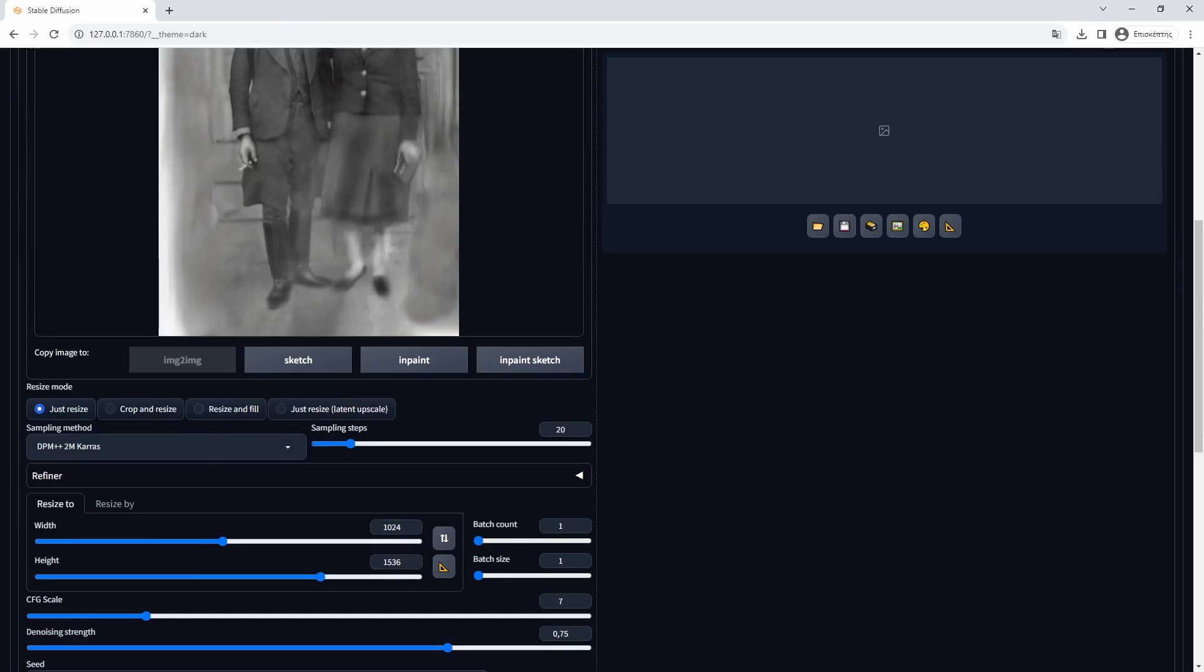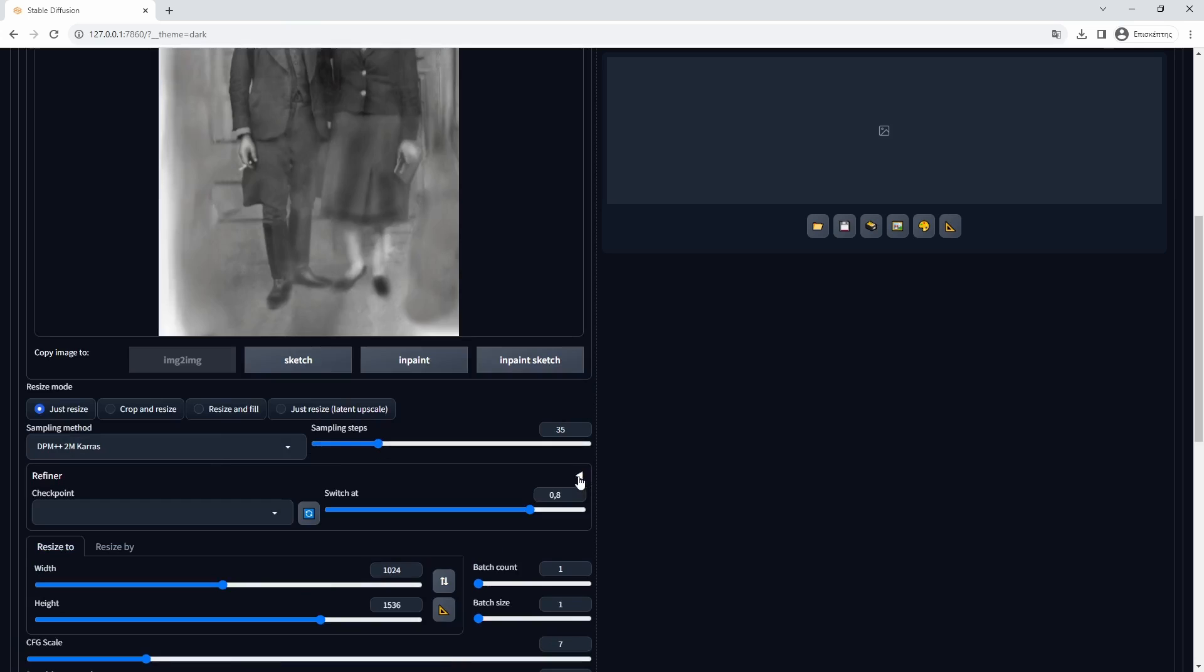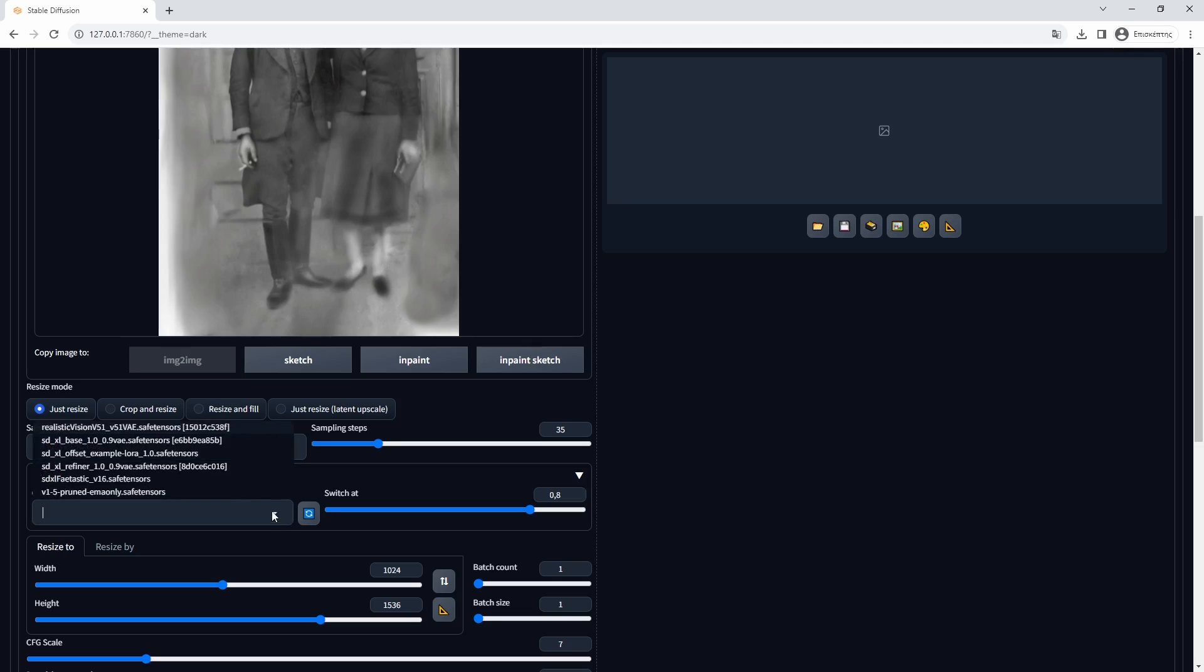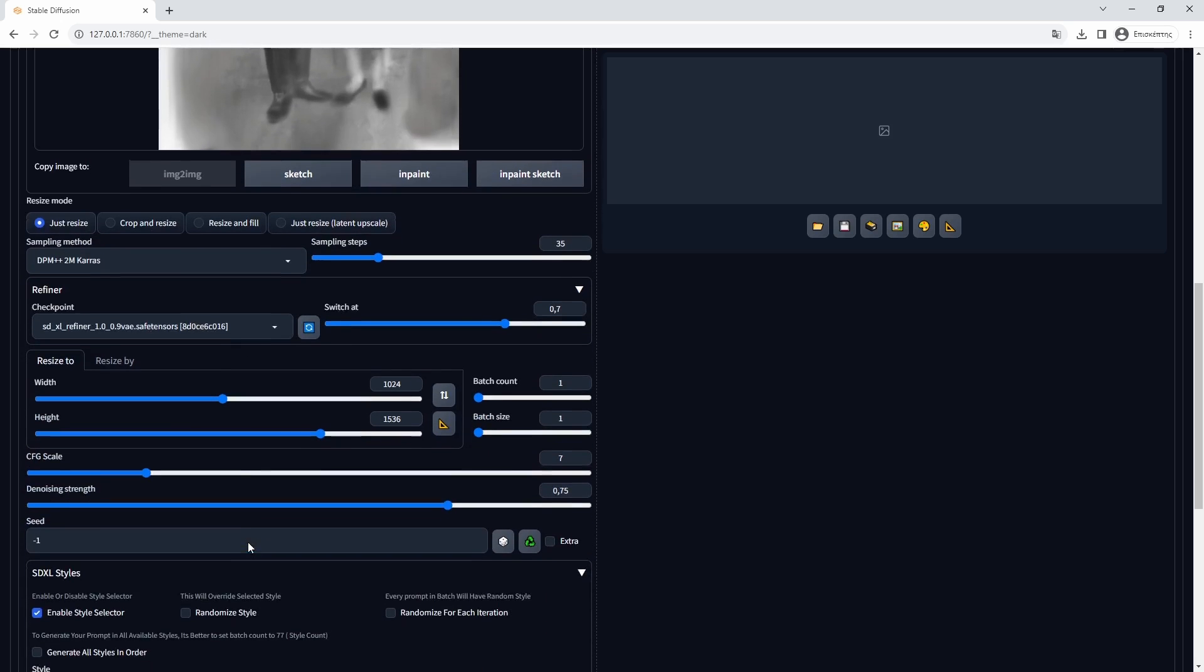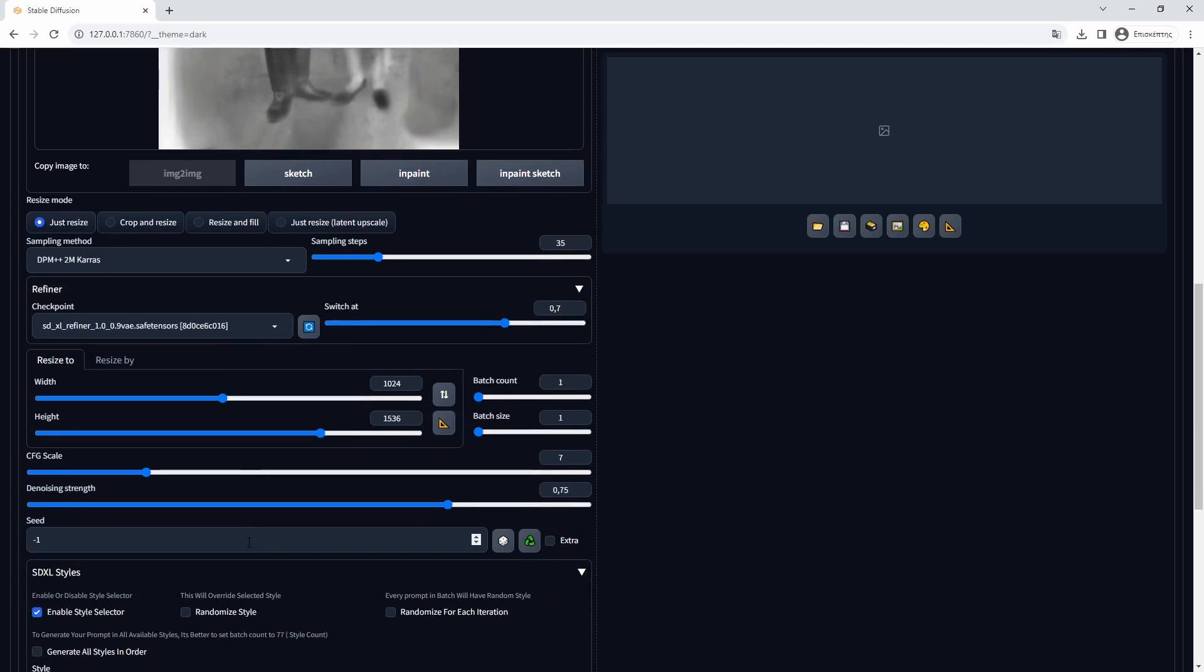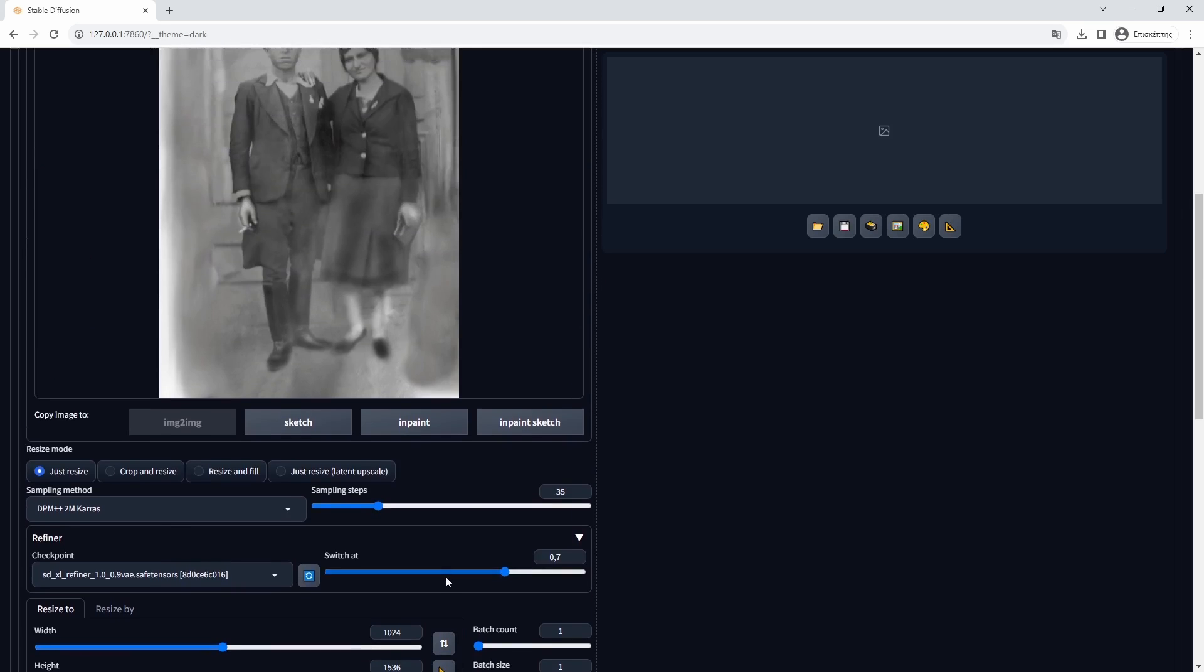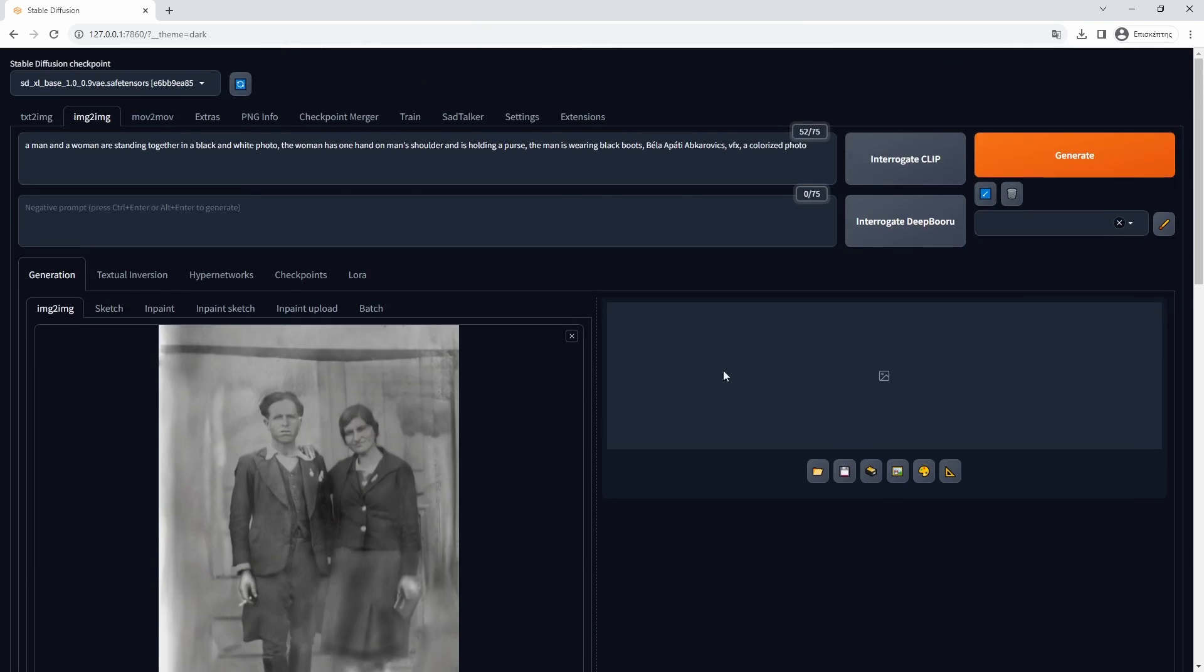For the generation, we will use 35 steps and test with various values of denoising strength. Denoising strength of 0.25 will have much less impact in the generated image, and higher values around 0.45 or even more will alter it more and more as we increase this value. When ready, we press generate and wait.